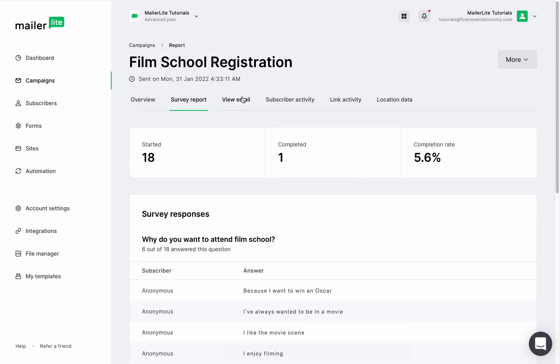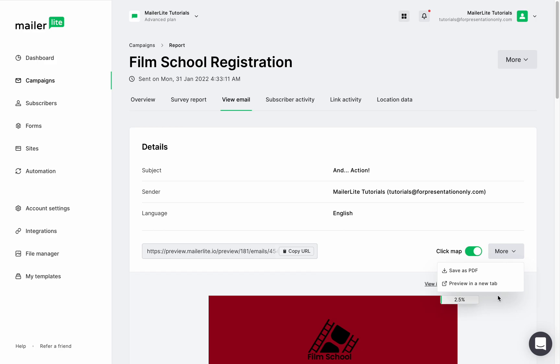The view email section will reveal the link engagement. You'll have a more visual presentation of your click rate. Up here we have all of the details, the campaign's URL, the click map which you can turn on and off, but generally it will show you where and how many clicks the links in your campaign generated. The more button will let you download the campaign or review it in a different tab.